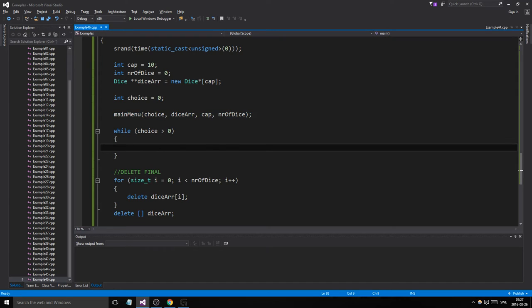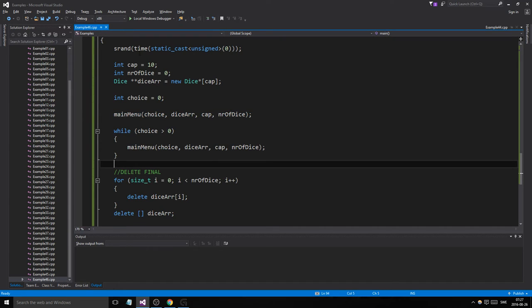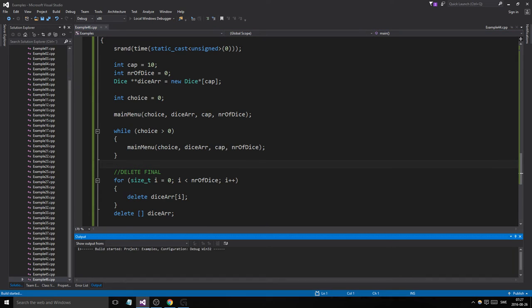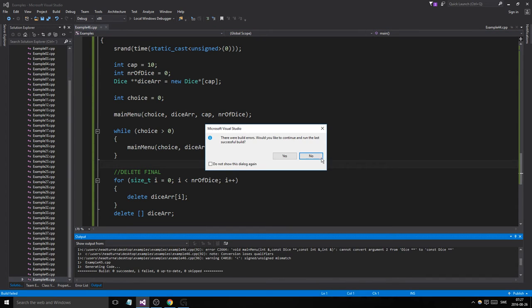That's our menu function. This is going to crash on me — let's see what issues we have.